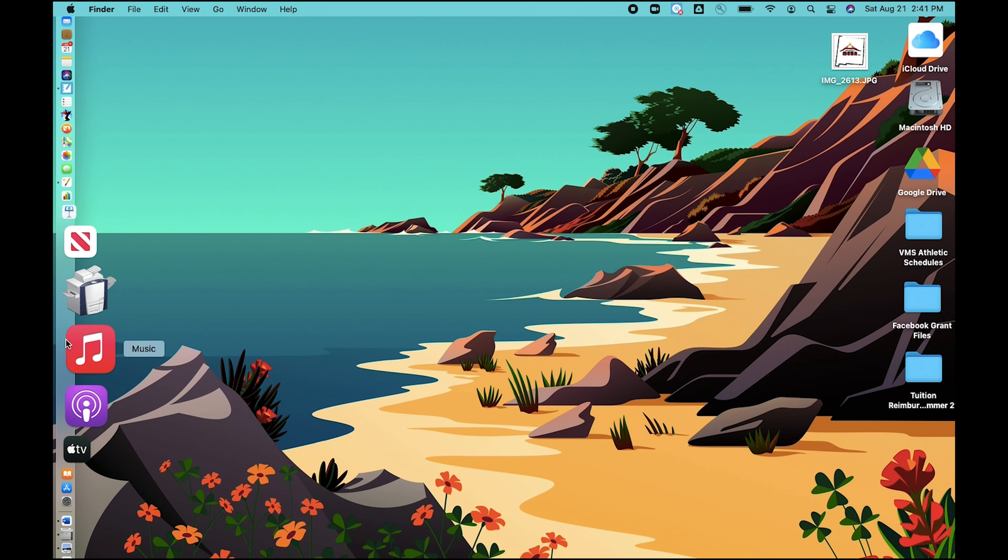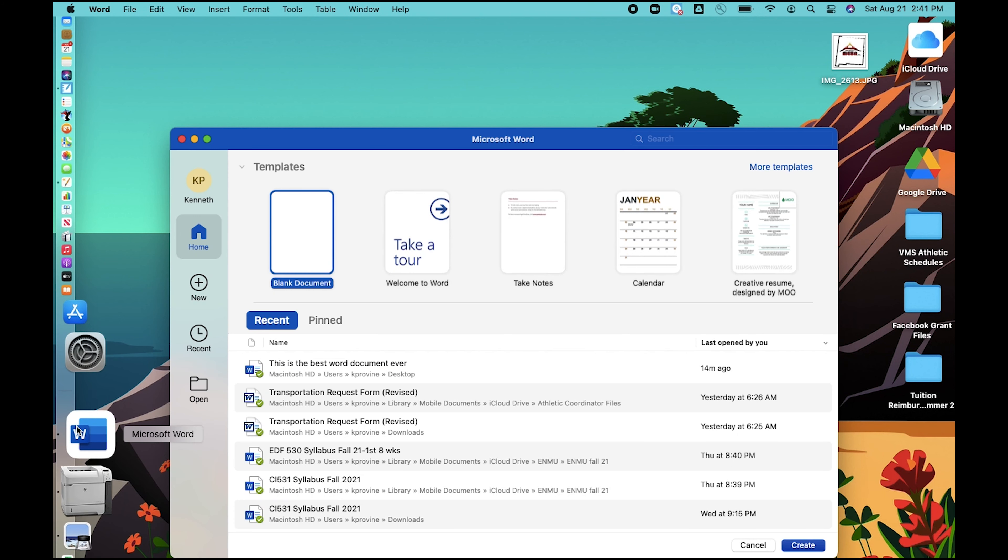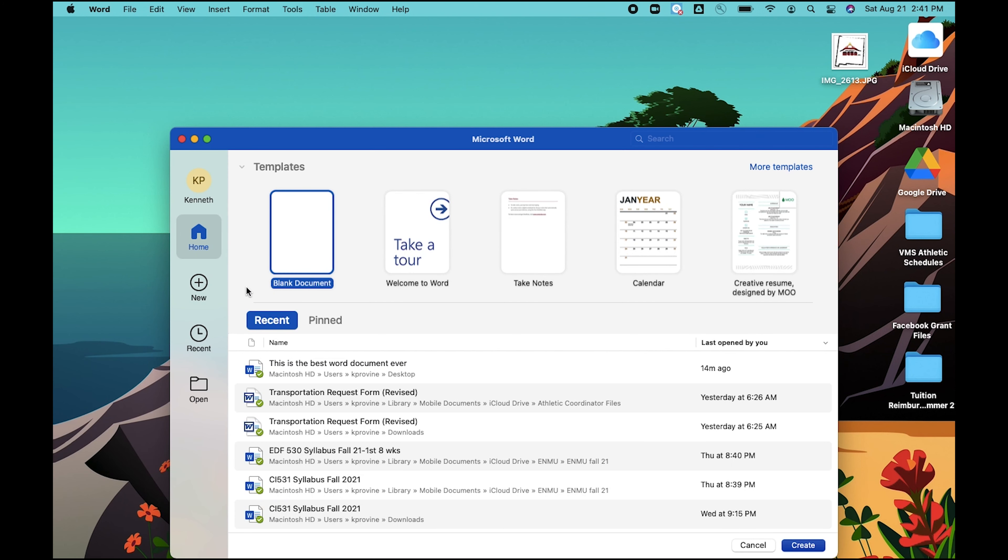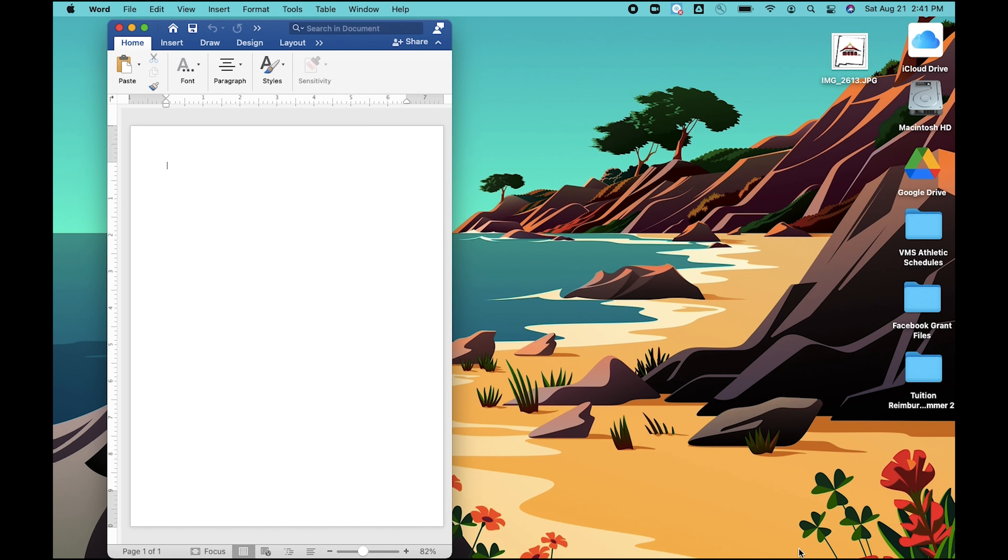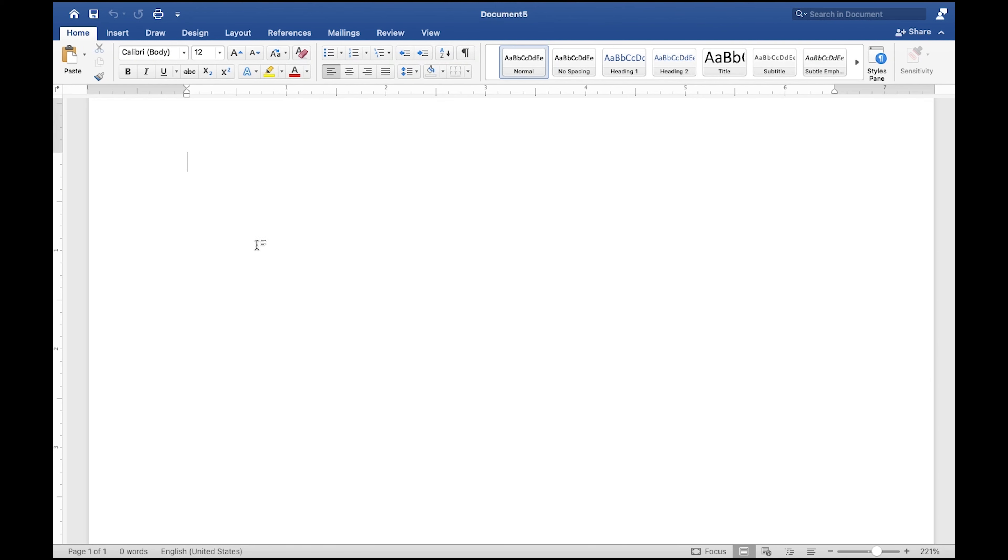I have my toolbar on the left here on my Mac and I will find Word. I'm going to open up a blank document. I have a full screen so I want to utilize that and I'm going to write some text.